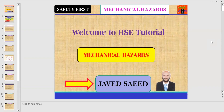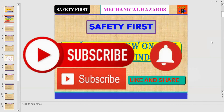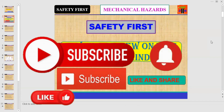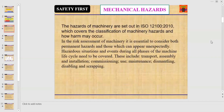Dear friends and fellows, you are watching Safety First. Today's topic is mechanical hazards — the hazards from a machine. I'm your host Javid. If you are new on this channel, kindly subscribe. If you find the video informative, kindly like, comment, and share. First of all, we will discuss the standard where mechanical or machinery hazards are discussed.